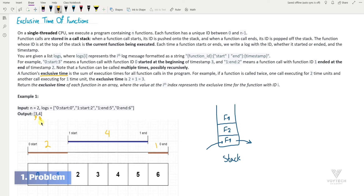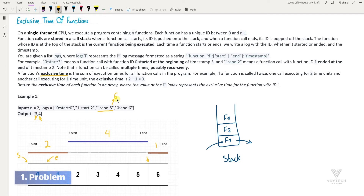There's an important point to pay attention to: each timestamp has a start point and an endpoint. When a function ends at timestamp 5, it's actually at the beginning of 6 — there is a time unit between the start and end of each timestamp. So in order to calculate the time correctly, we consider the end timestamp as 6. If we don't do that, we will make a mistake in calculating exclusive times. You'll see this issue addressed in the algorithm section.